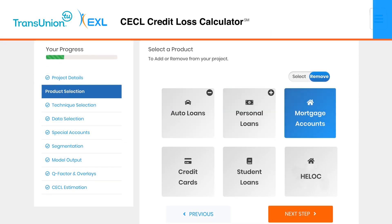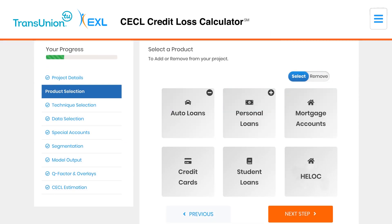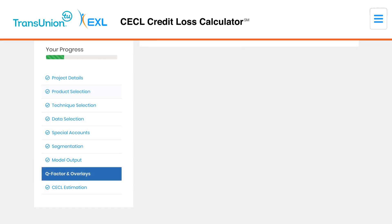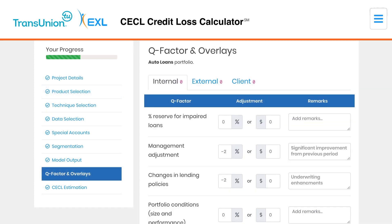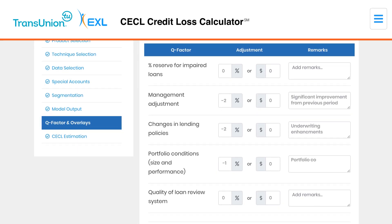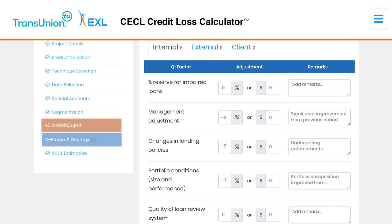With a variety of customized capabilities for different loan types and support for adjustment factors, you can generate results best suited to your portfolio.